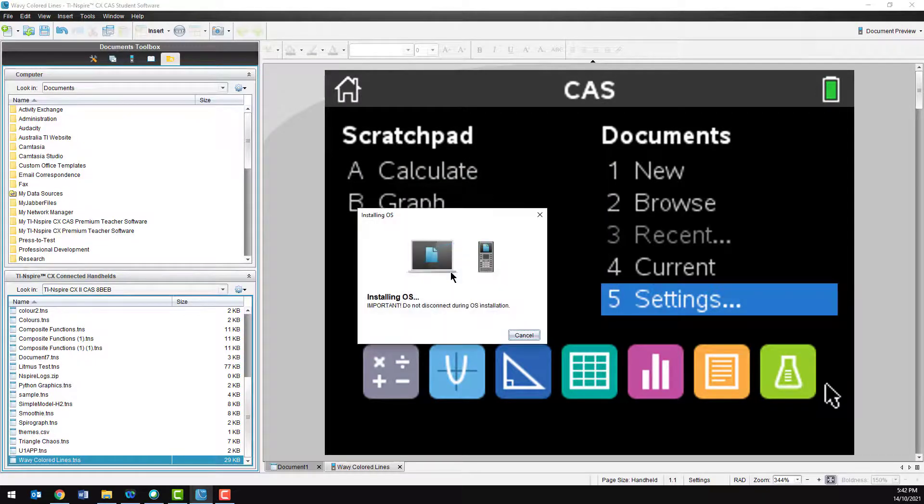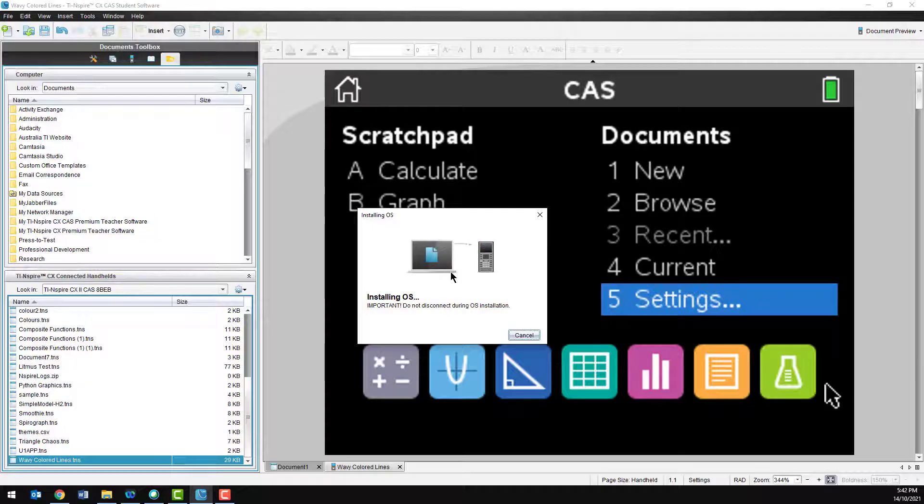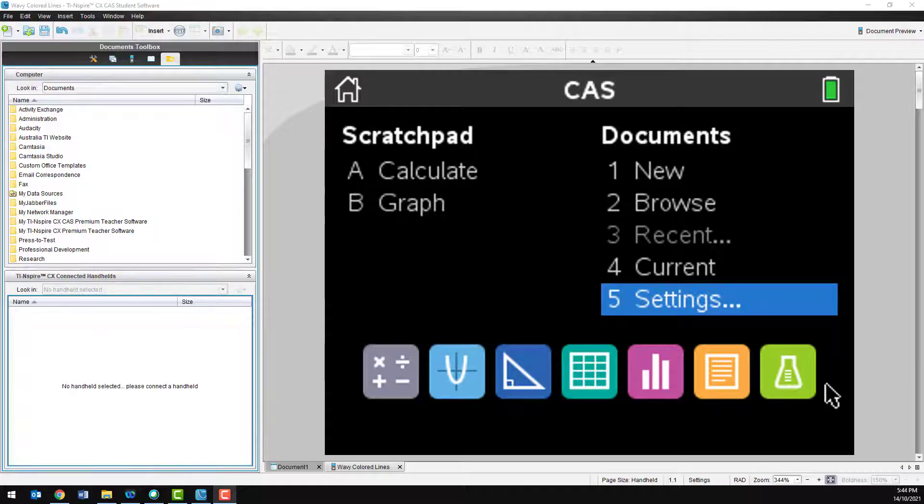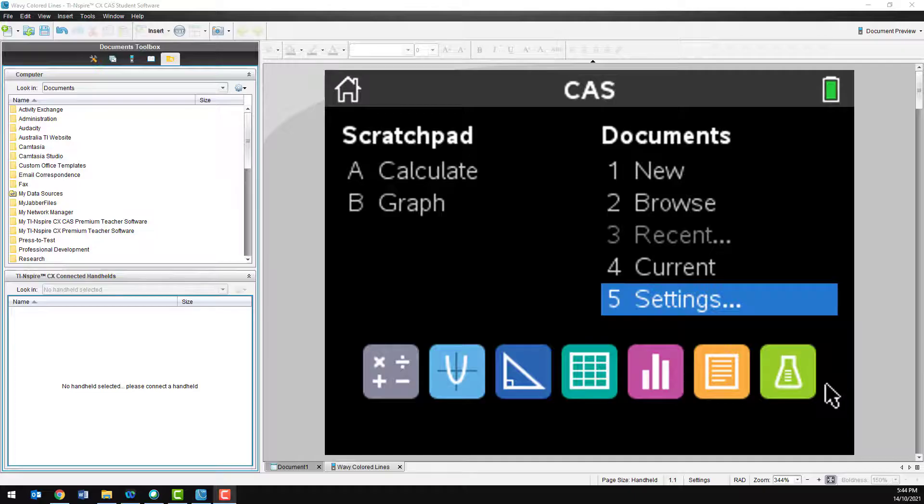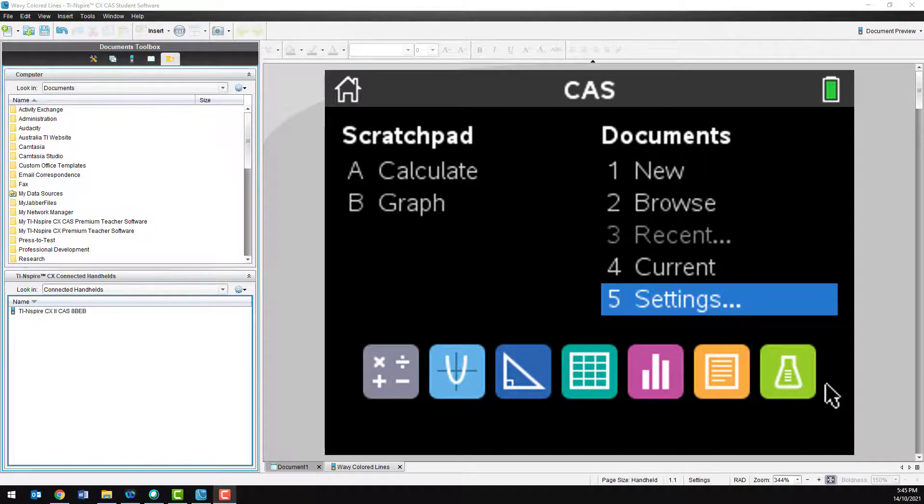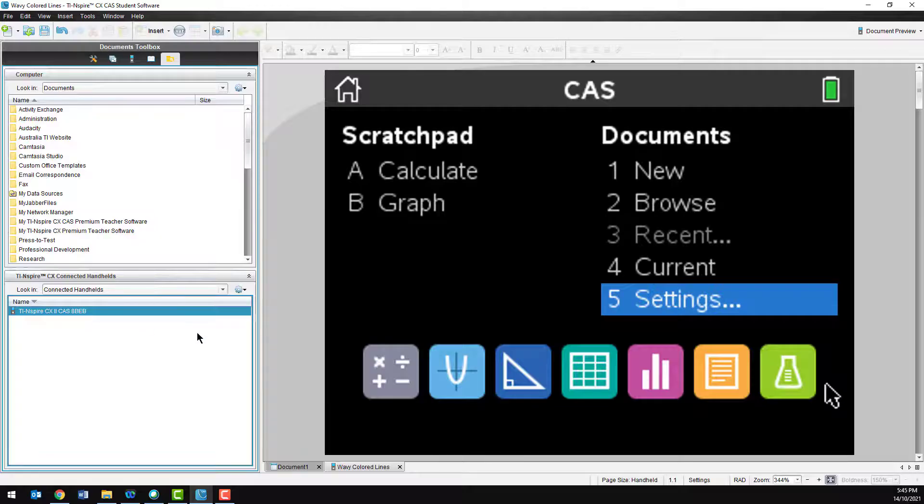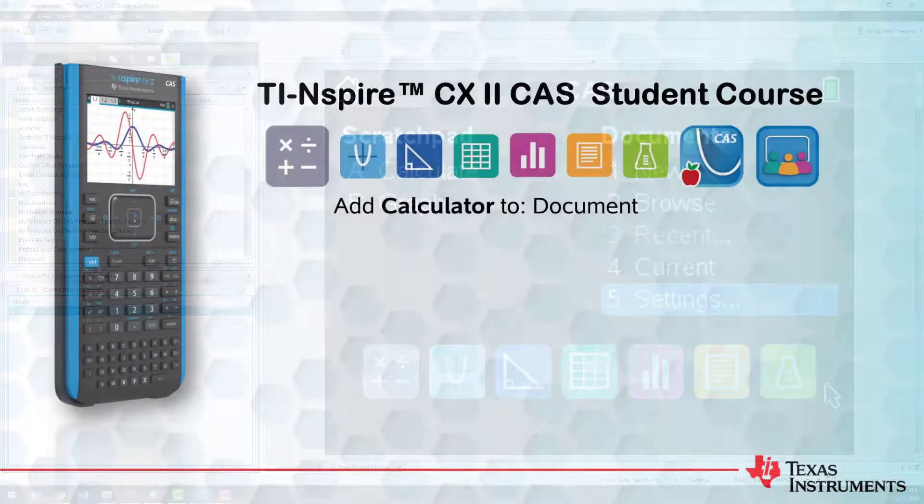If your calculator battery is not fully charged, leave it connected to your computer whilst you explore the software. That way, the battery will continue to charge. That's all for this session. Be sure to check out the rest of the series. Thanks for watching.